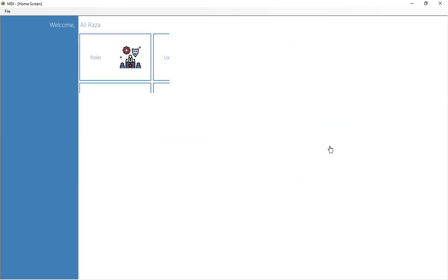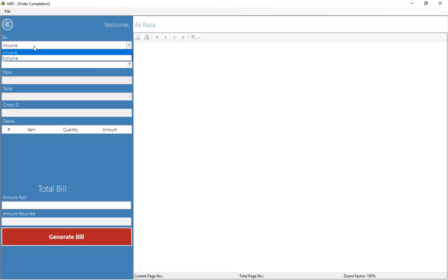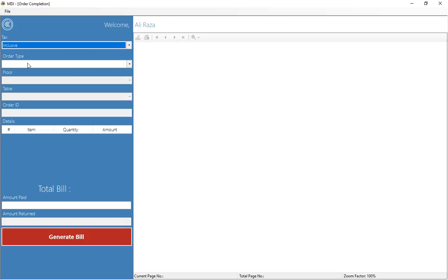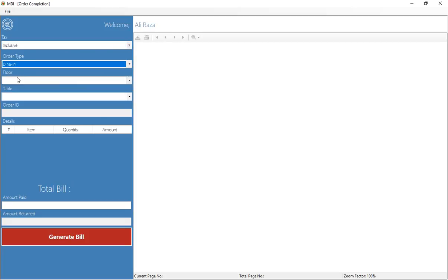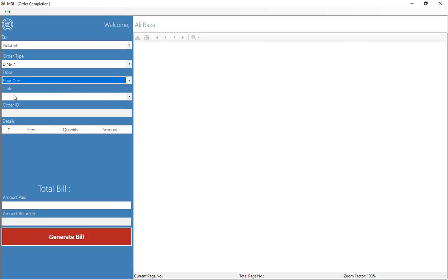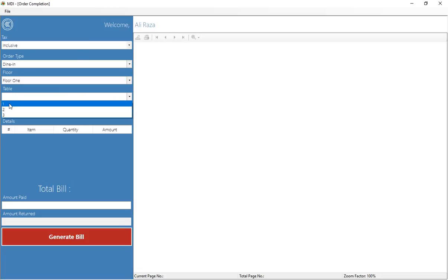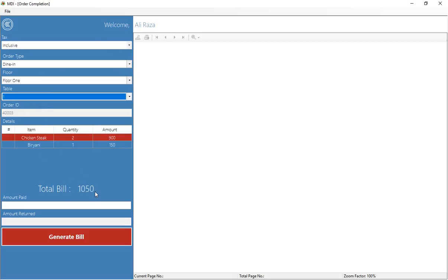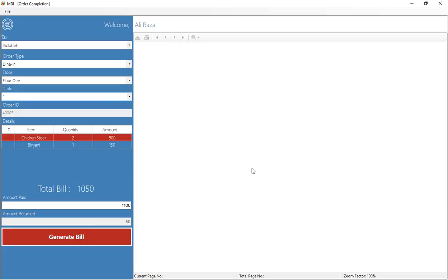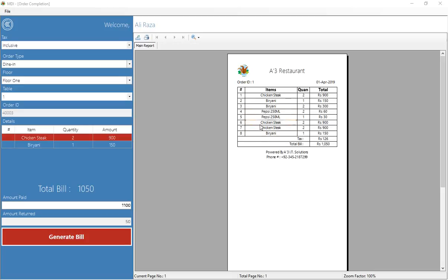After order management, you also have the bill generation window. Here the tax type is shown — inclusive or exclusive — coming from the database. The waiter selects floor one, table one to generate the bill. You can see the bill shows 1050 rupees; the customer pays 1100 rupees, and the change is calculated automatically. Clicking generate bill marks the order as completed and prints the bill report.